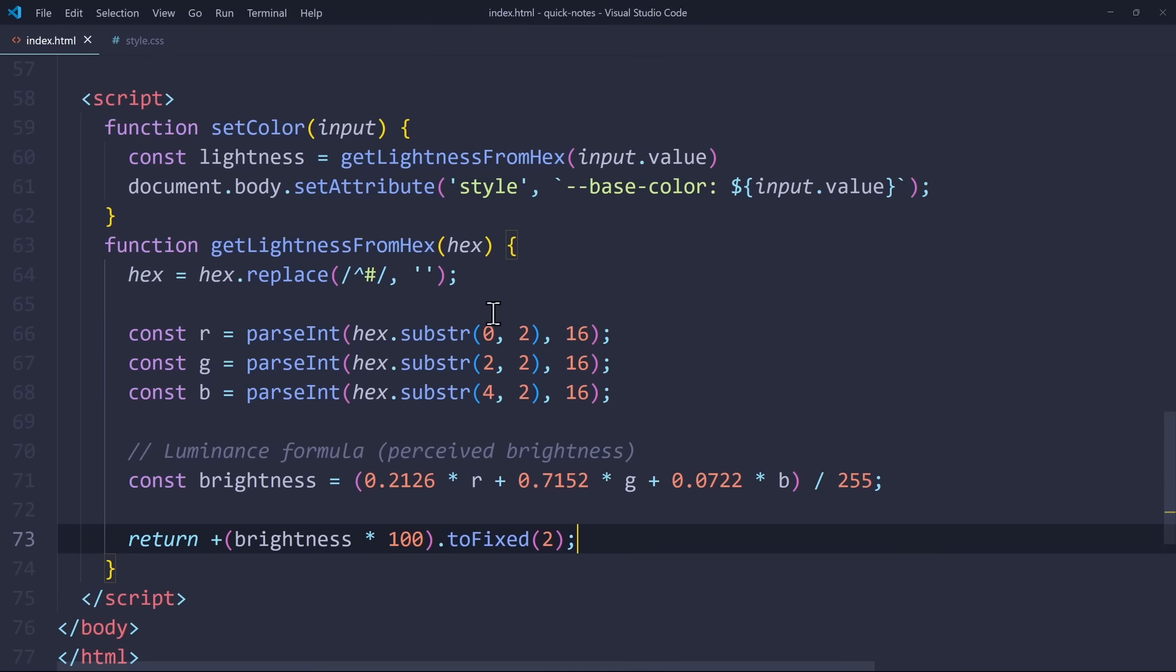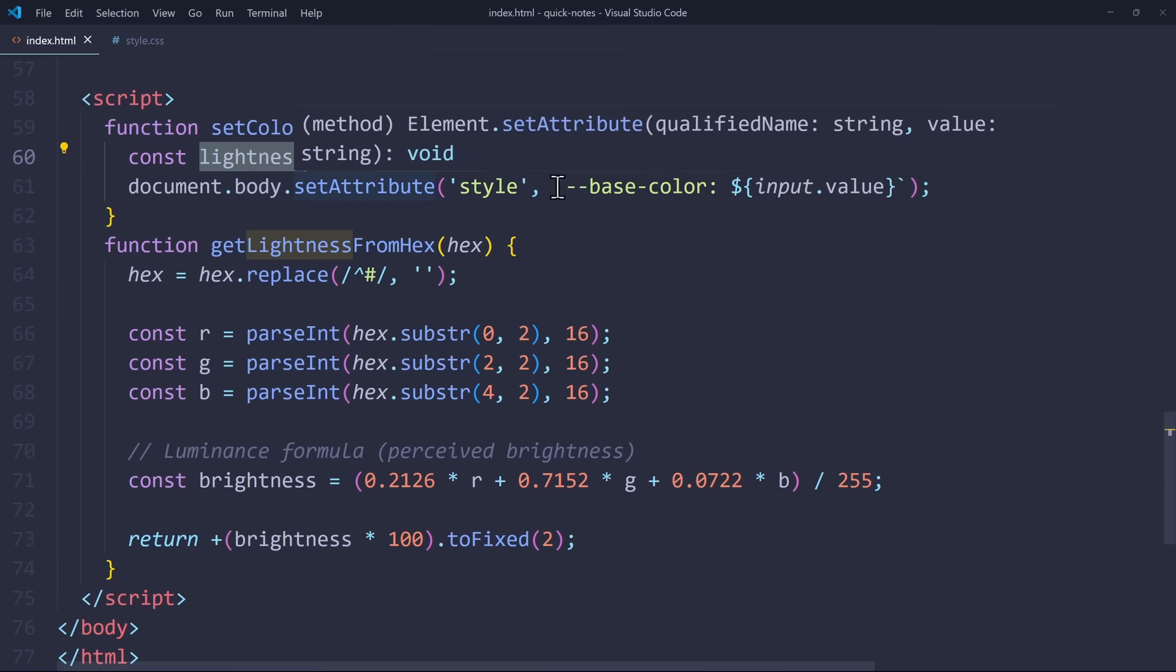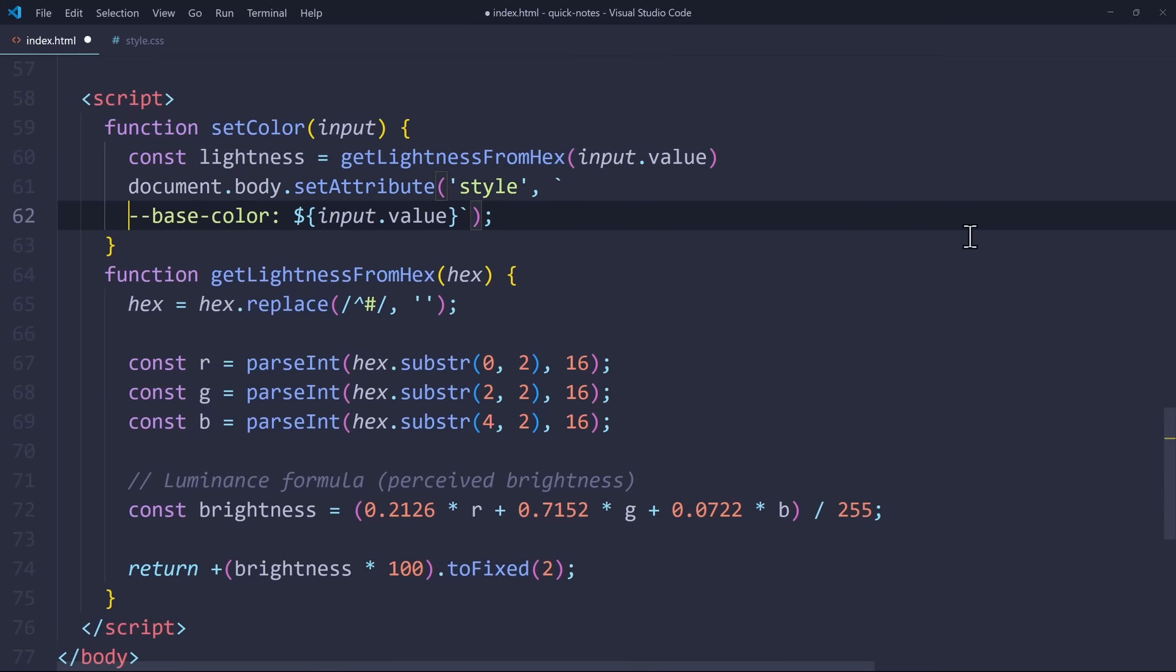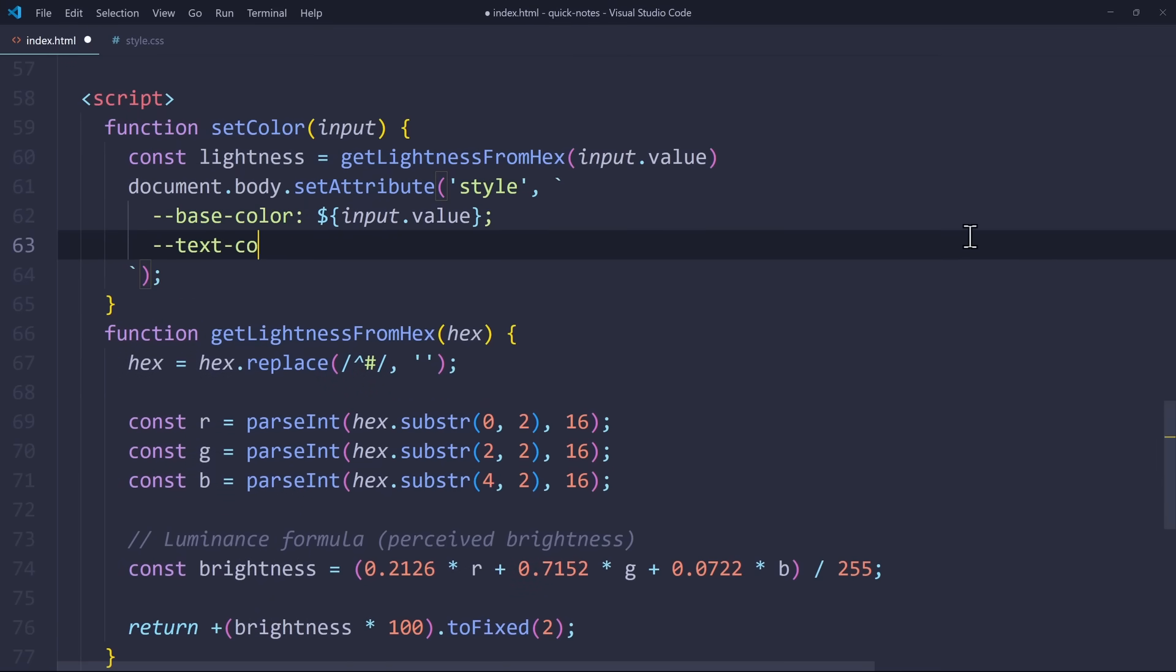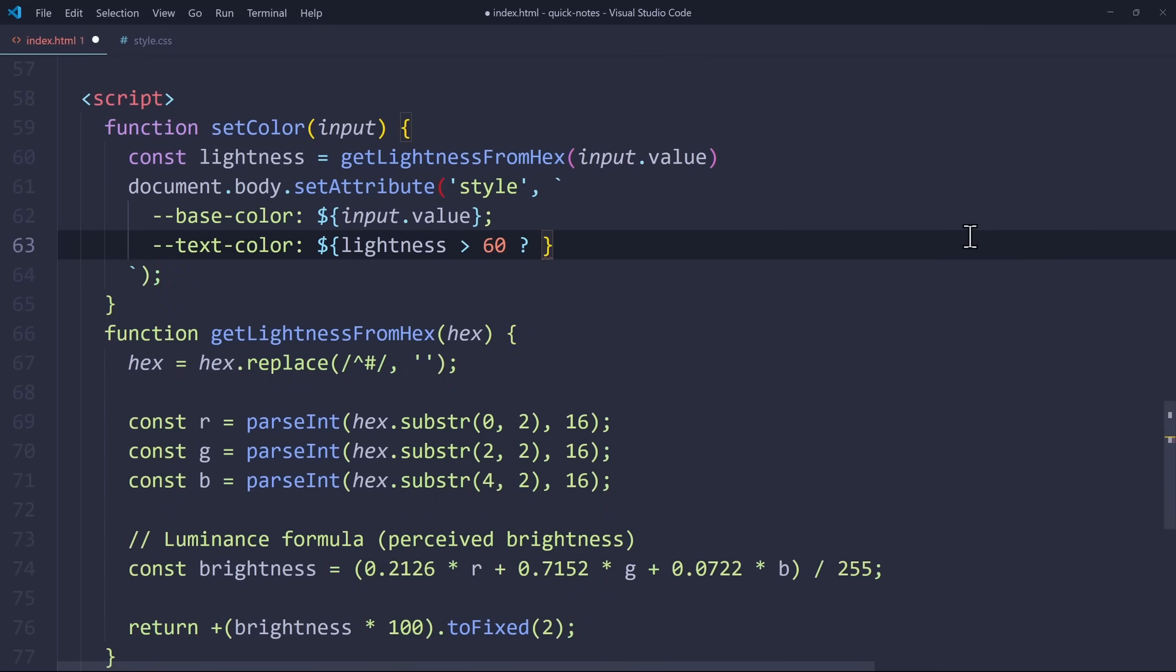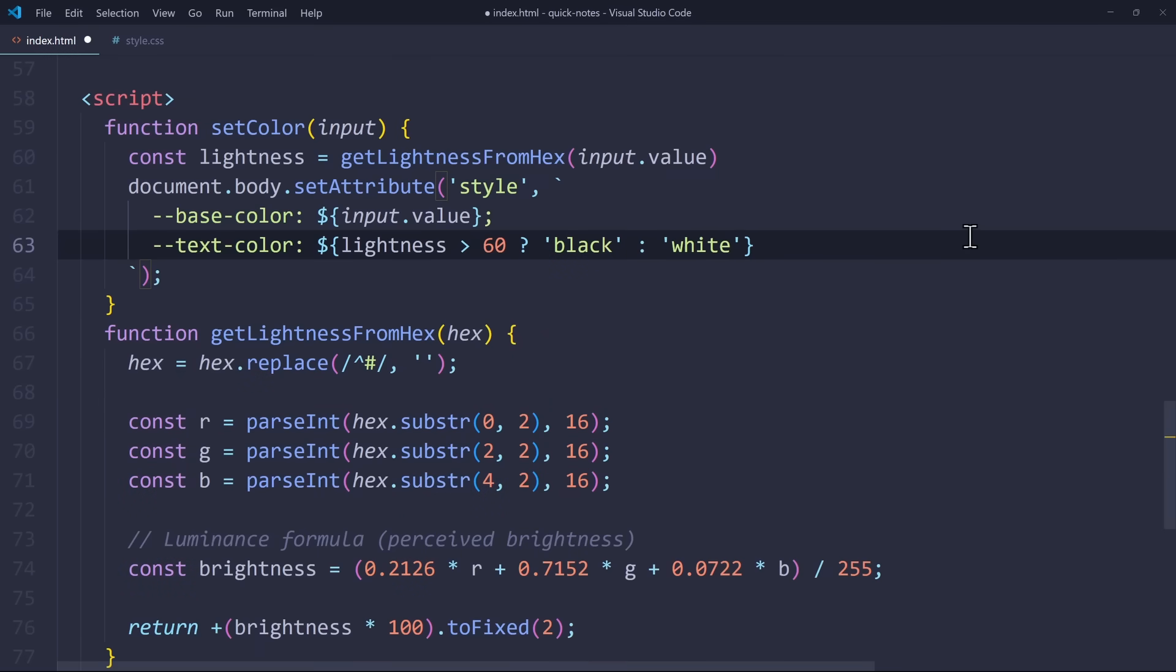And when we have this value in the setColor function, we can adjust the style attribute of the body. So let's use the same line we used before and add the TextColor variable to it. Here, we want to check if the lightness is above 60. Then we'll set the TextColor to black. Otherwise, we'll set it to white.